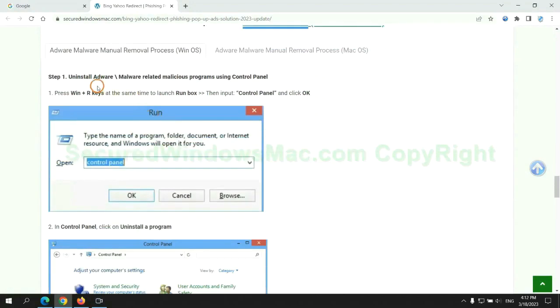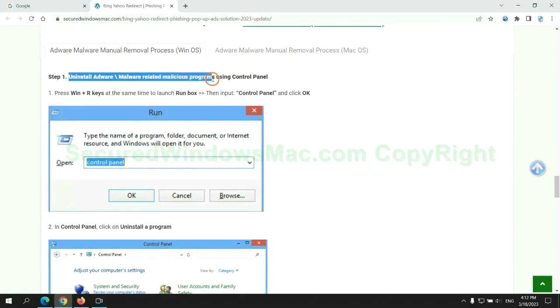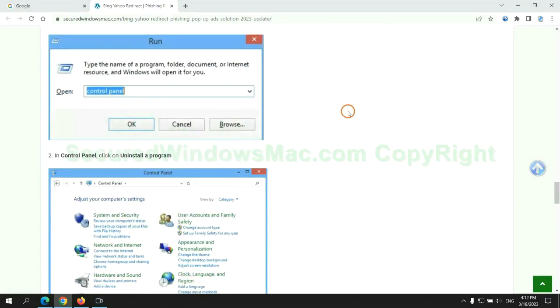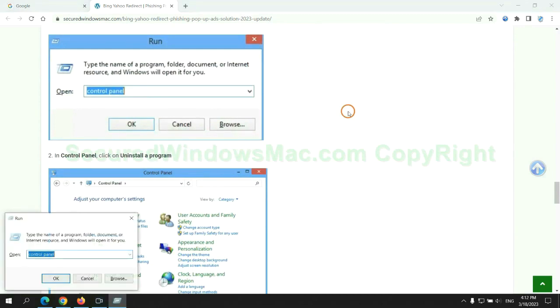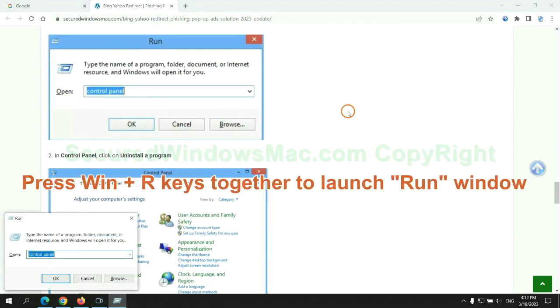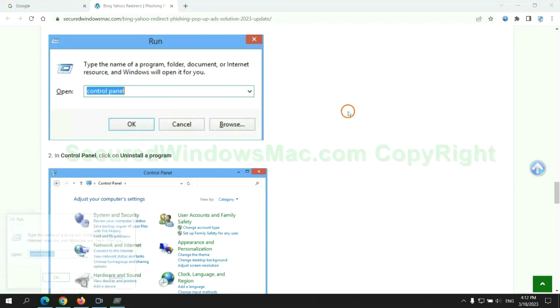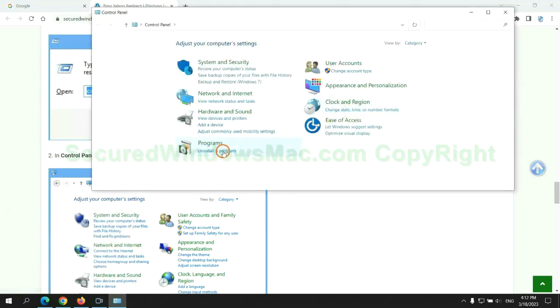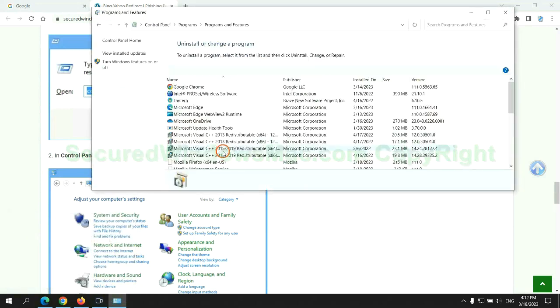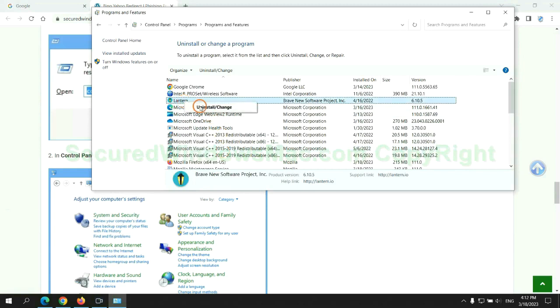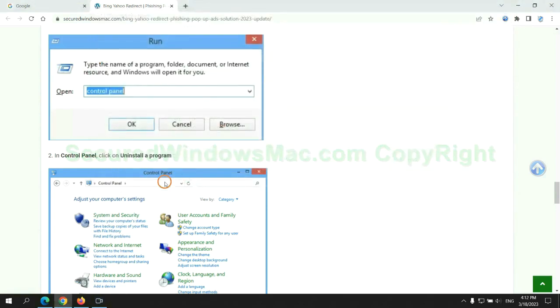First step: Uninstall malicious programs related with the virus. Press Win plus R keys together to launch the run window. Type control panel. Click uninstall a program. Right click on malware and click uninstall.